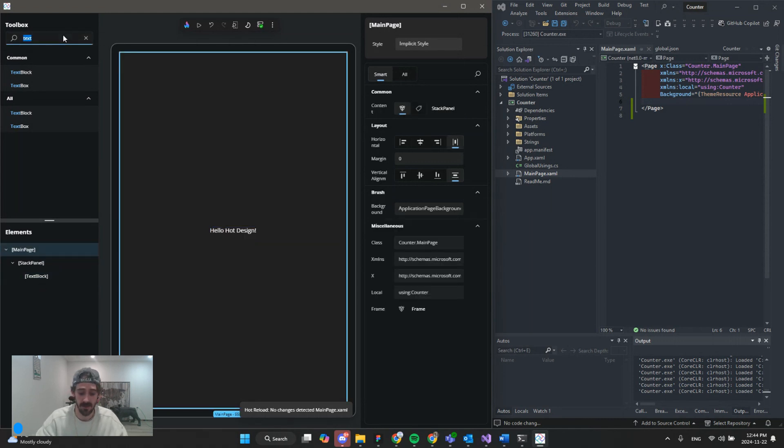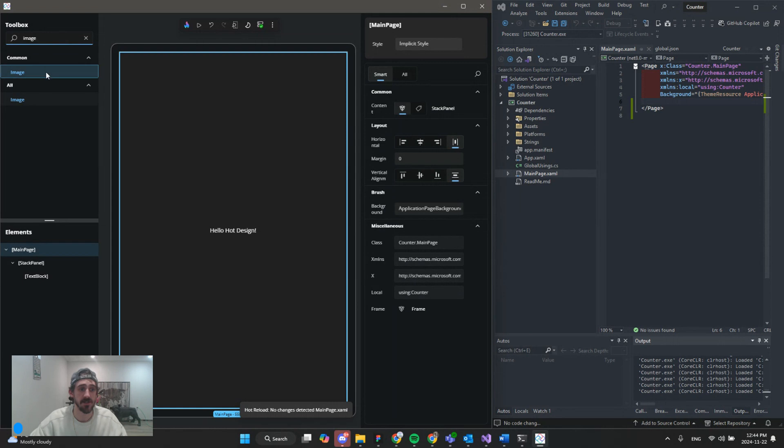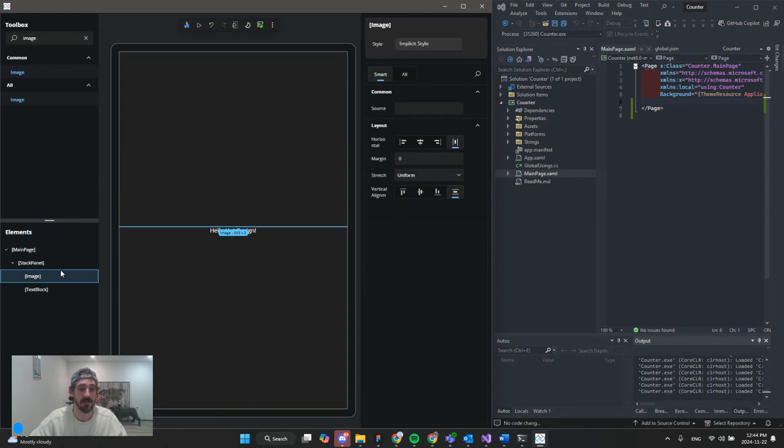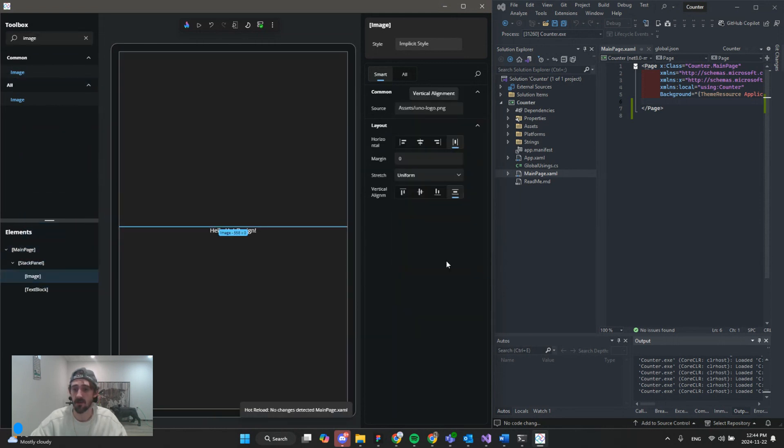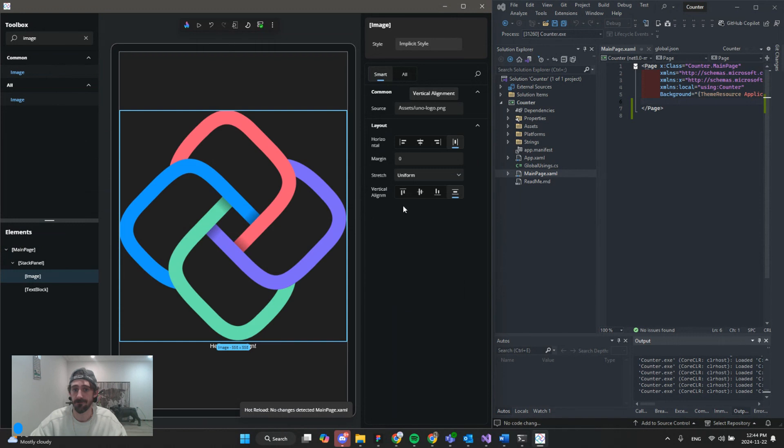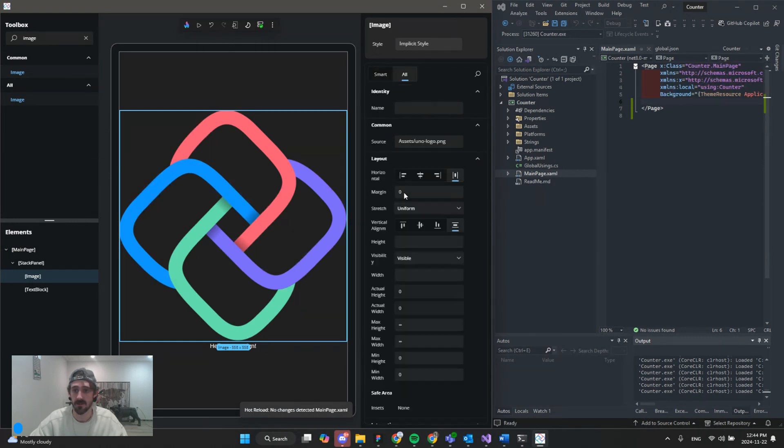Let's jump in to our counter app. So first thing we're going to add is an image, and you'll need to add your assets prior to launching hot design or the source will pick it up. So here's our logo, and let's just make it a little smaller.